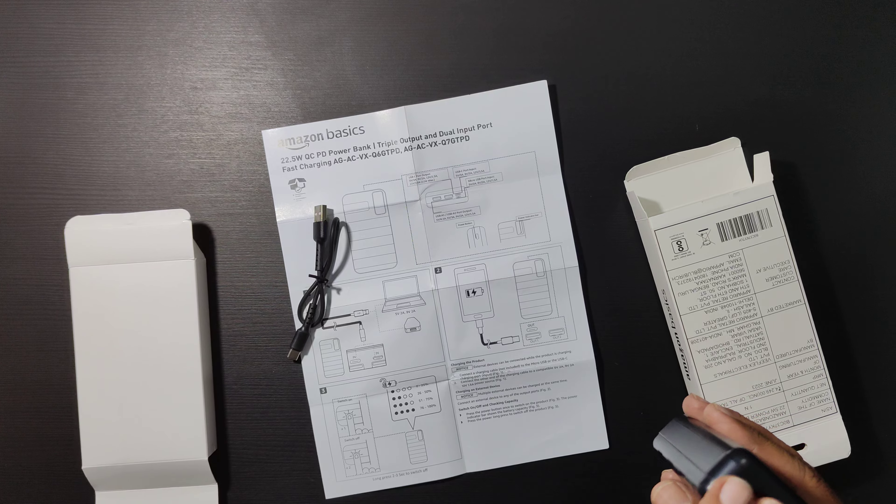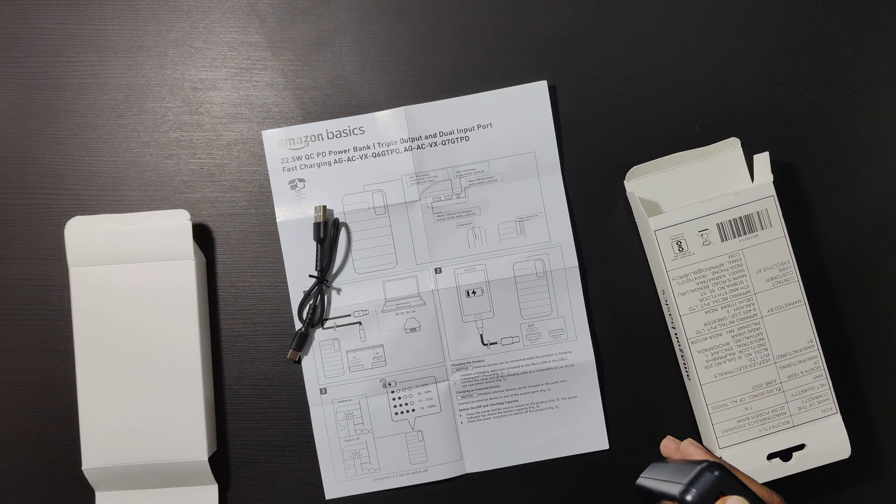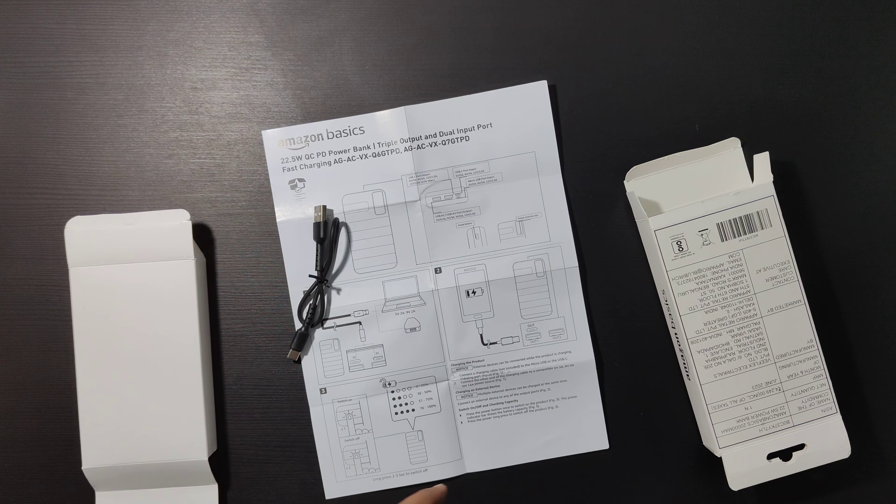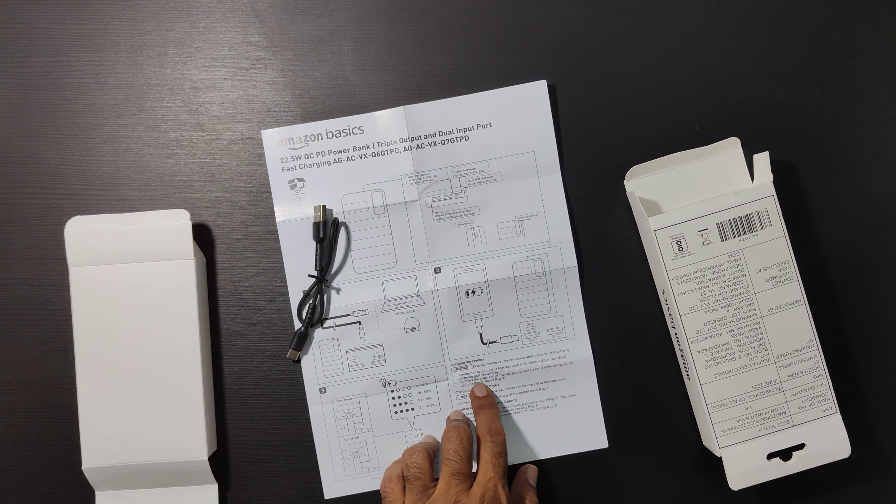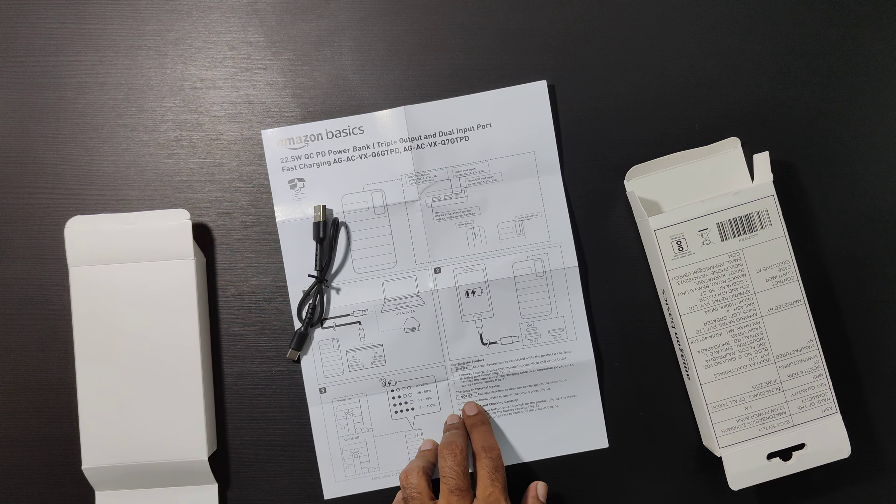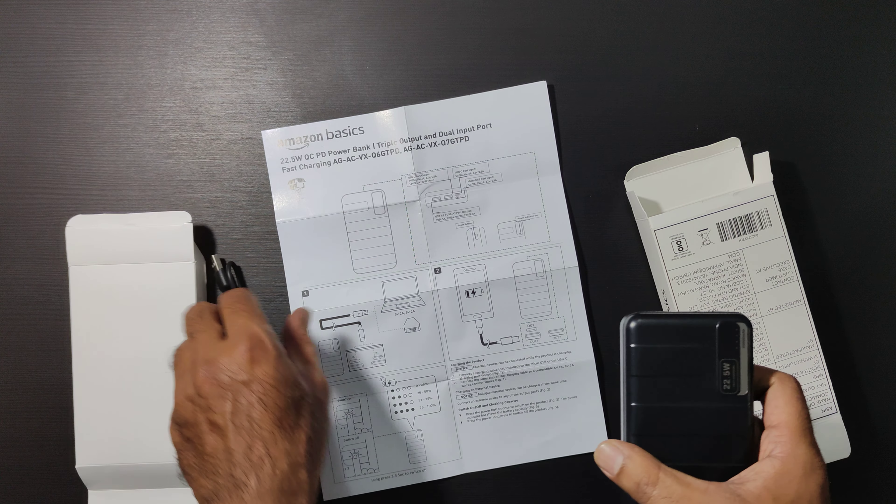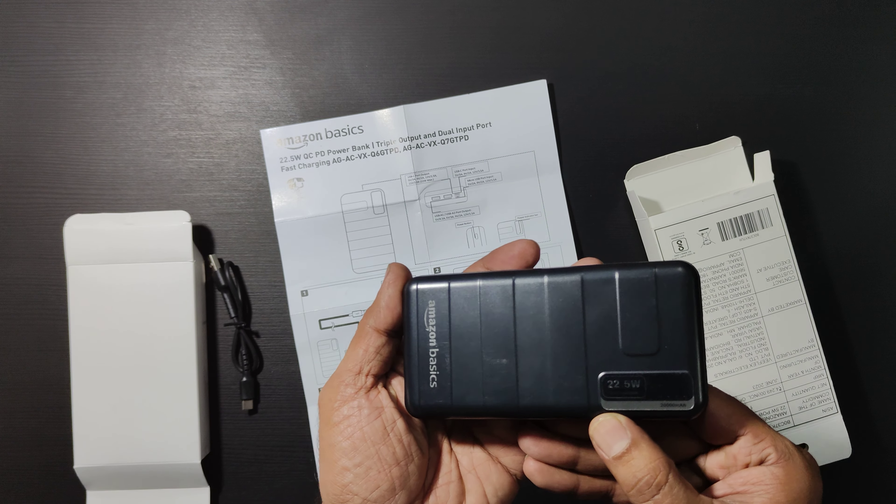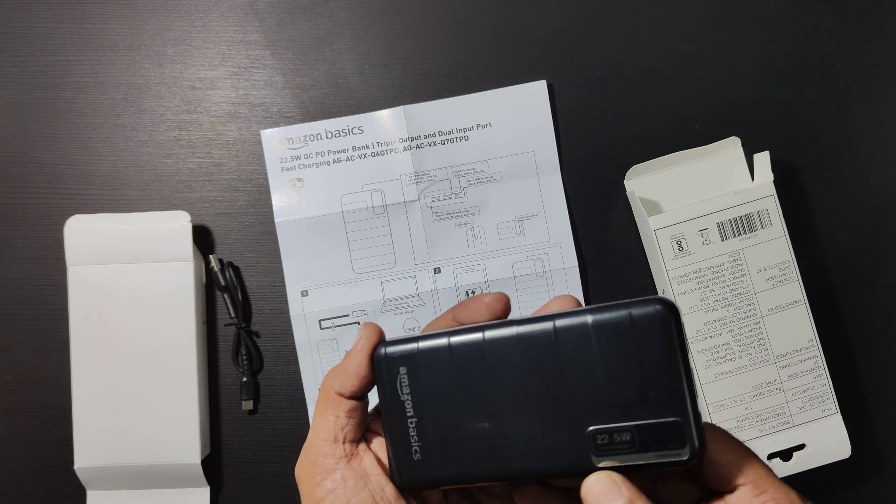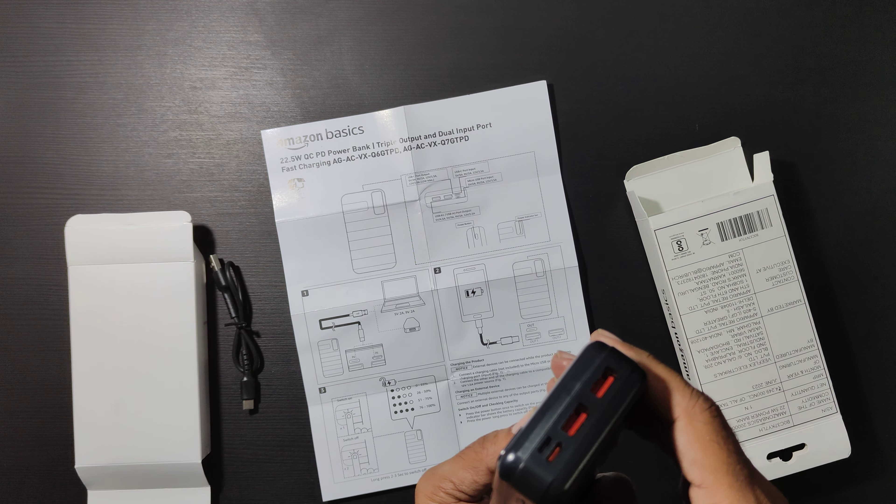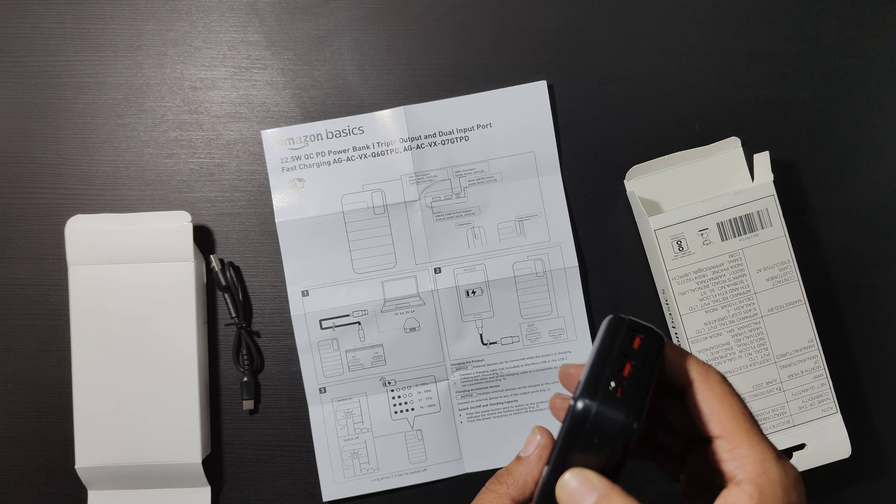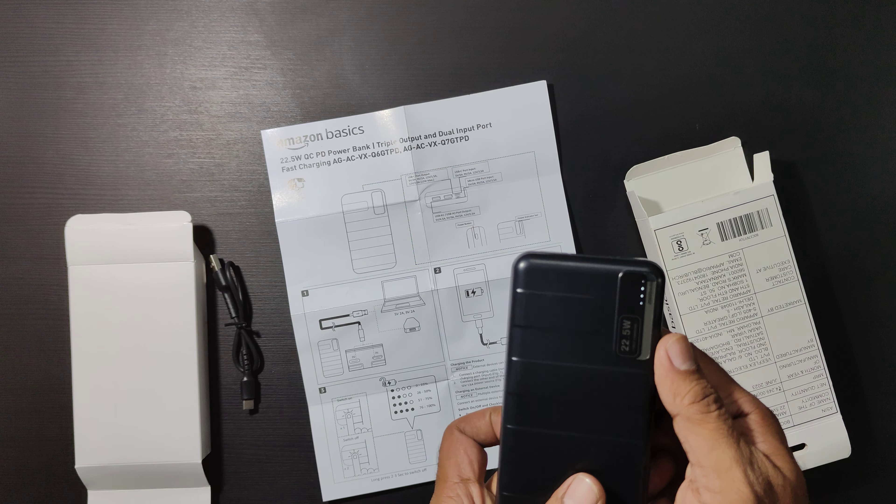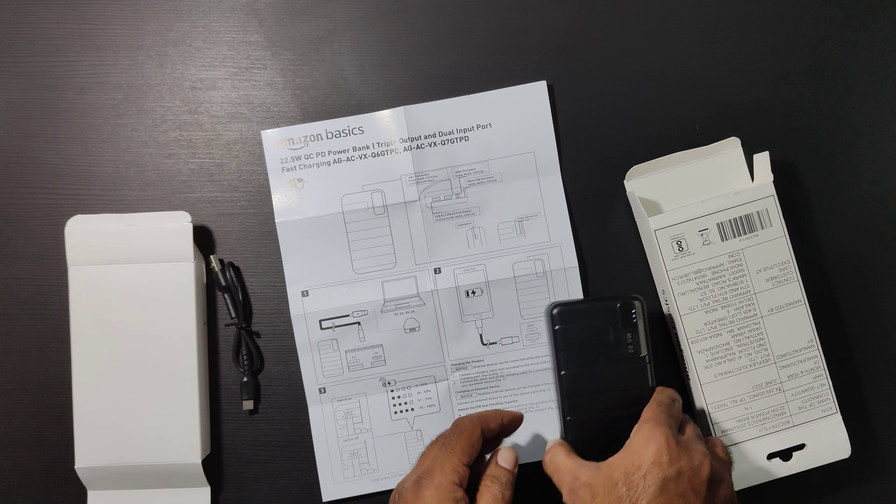If you use both ports, then it's 15 watts each. 22.5 watt fast charging, 20,000 mAh capacity. It's at 75 percent charge as you can see.